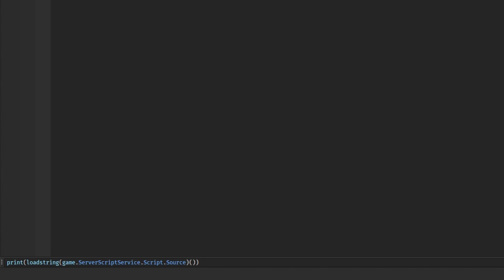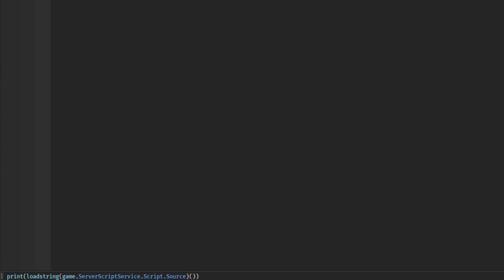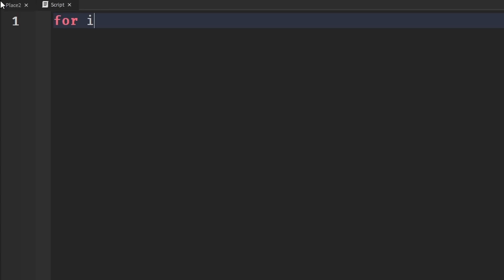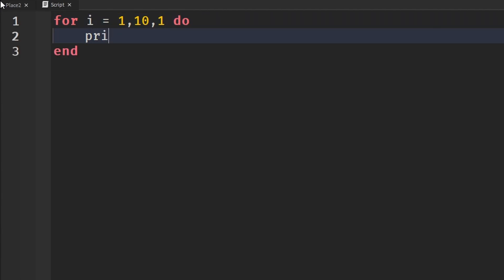Let's say you wanted to test a loop. We're going to make a for loop, so for i equals one comma ten comma one do, and we're just going to print i.